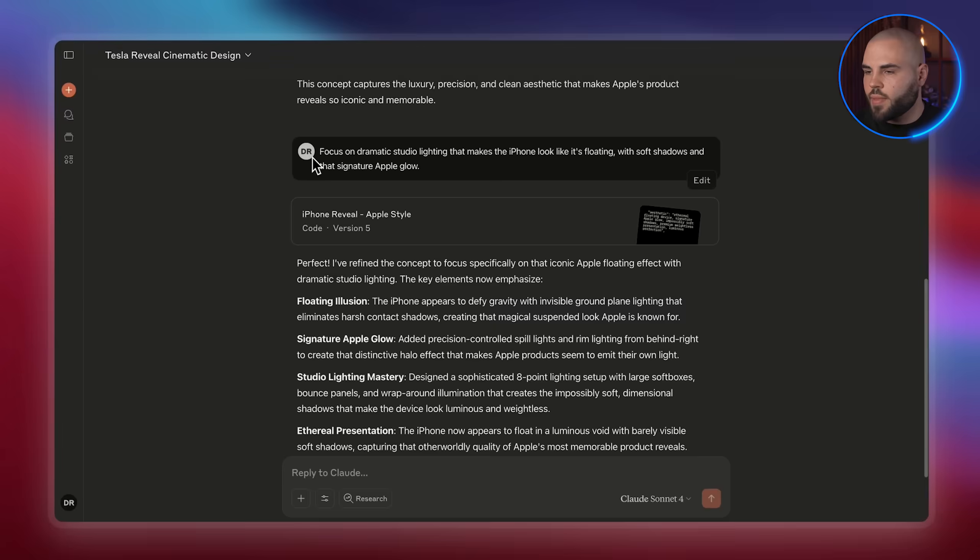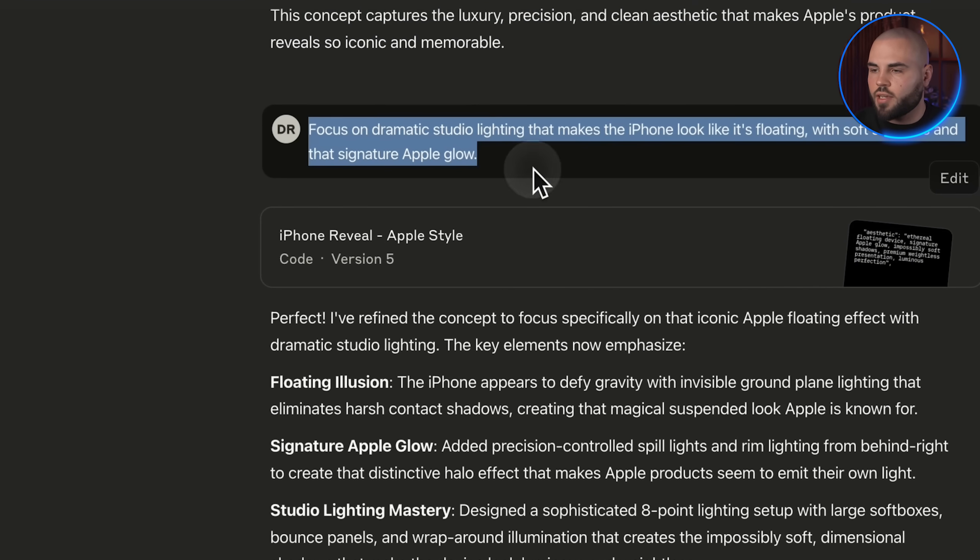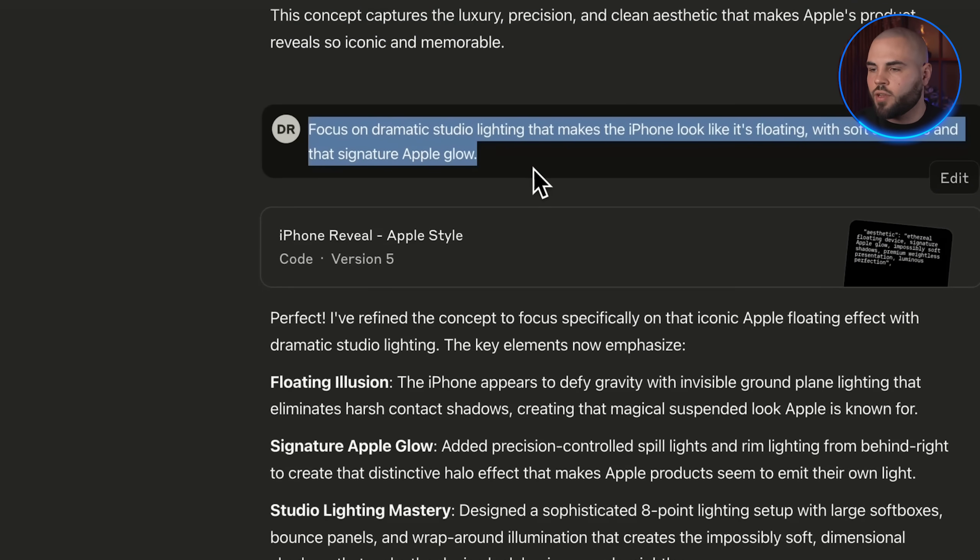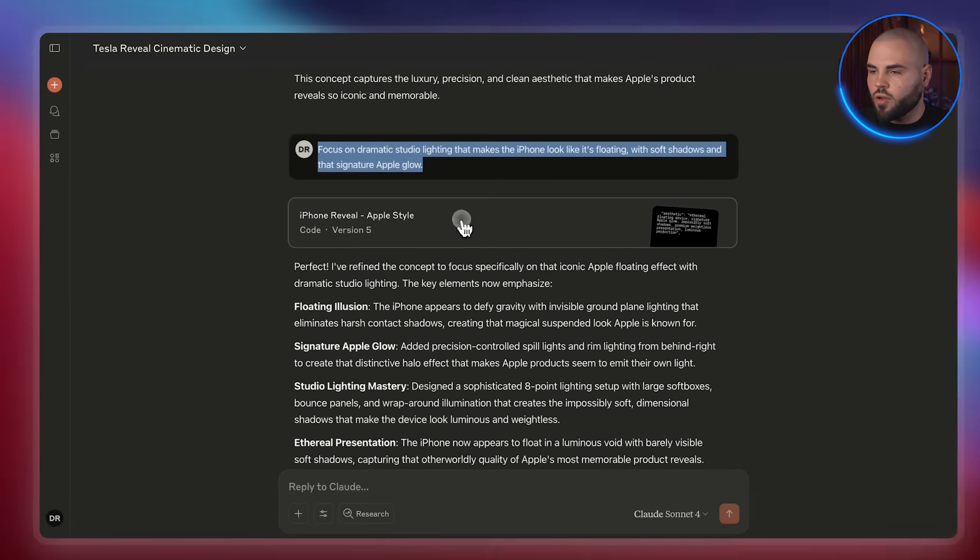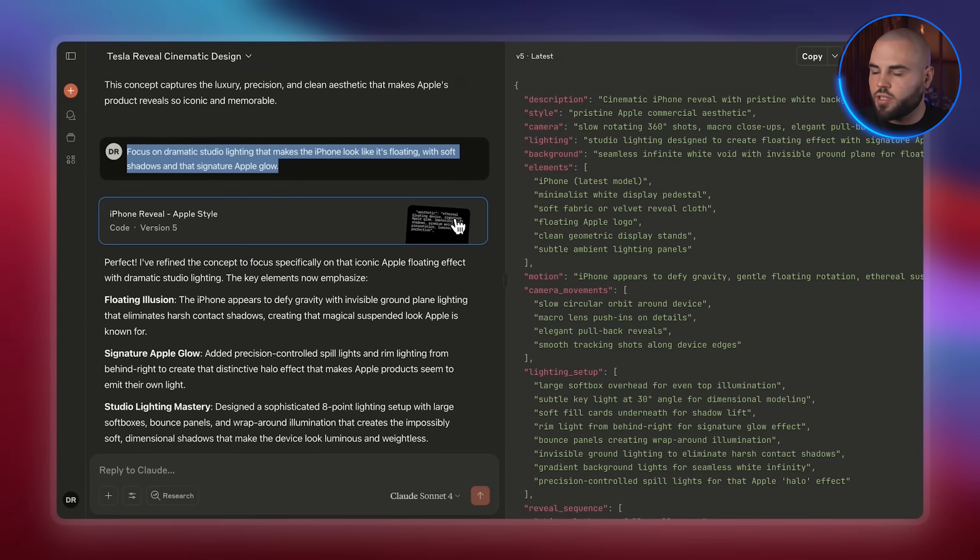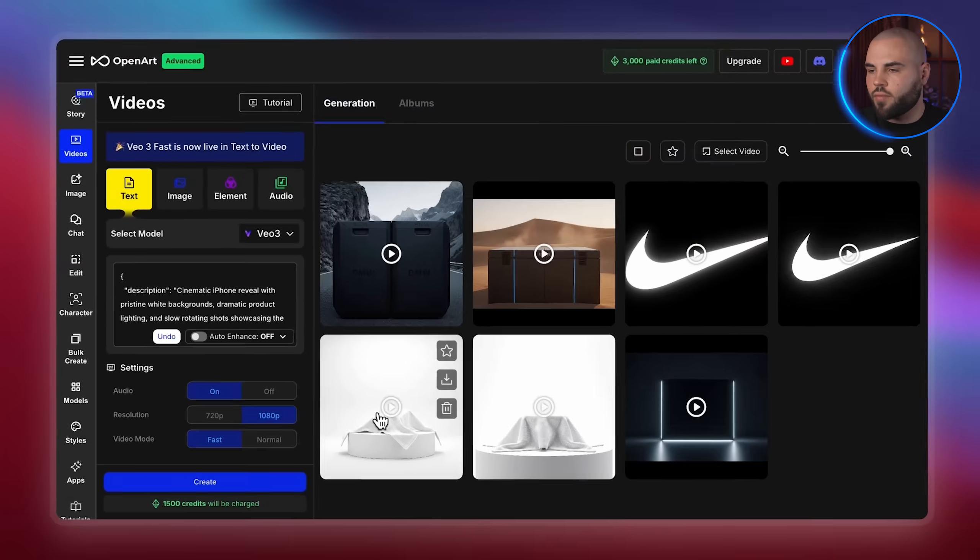This looks good, but let's push Apple's style further. Apple is obsessed with good lighting, so everything looks premium. Let's put this prompt into Claude. Focus on dramatic studio lighting that makes the iPhone look like it's floating with soft shadows and that signature Apple glow. Look at how Claude improved this. Let's throw this into OpenArt and see what we get.